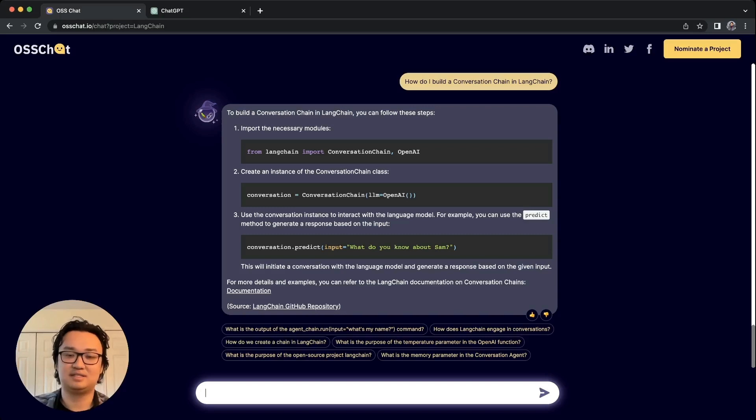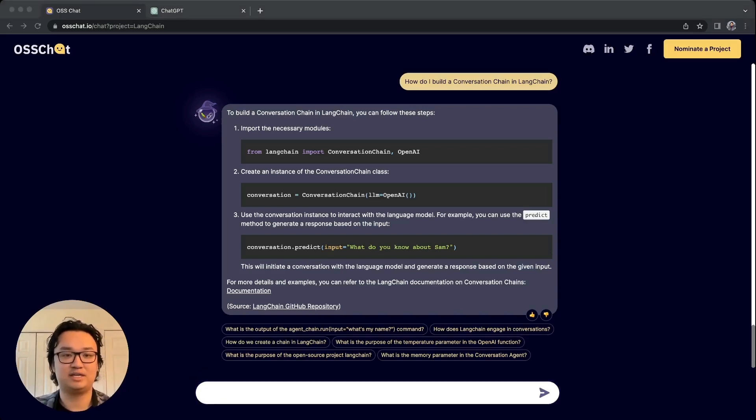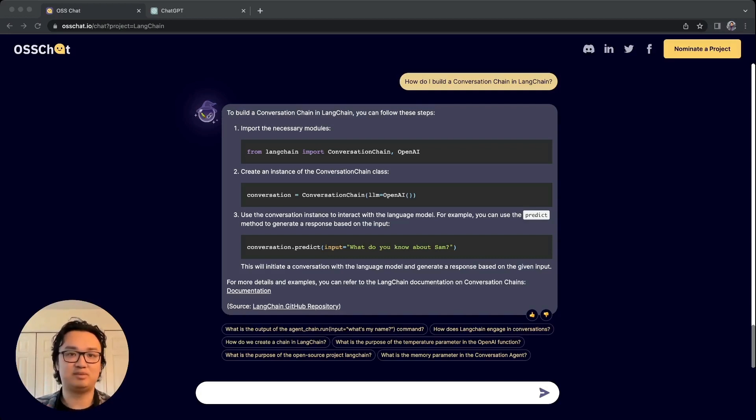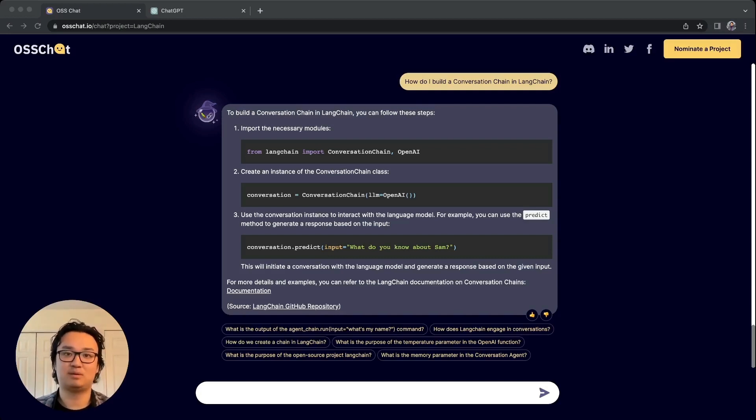So yeah, this is an example of OSS Chat. OSS Chat is built using the CVP stack, which stands for ChatGPT, Vector Database, and Prompt as Code.